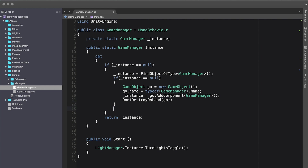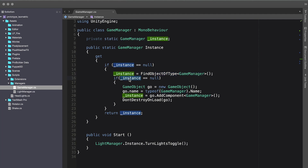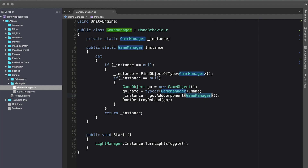Then we return the instance. To walk you through the full flow: we check if the current instance is null, we do a scene search for any objects of type GameManager, we check if instance is still null meaning we didn't find any, then we create a new GameObject, set its name to the type name, add the GameManager component to it, make sure we don't destroy it on scene load, and then return the instance.